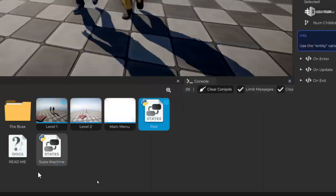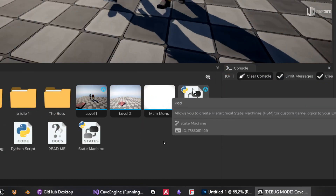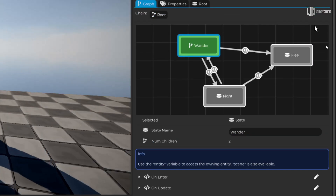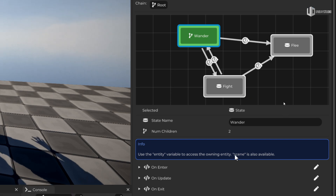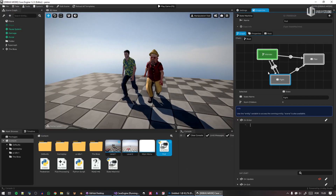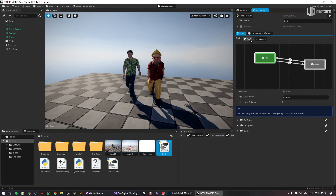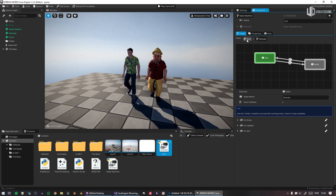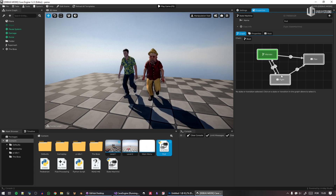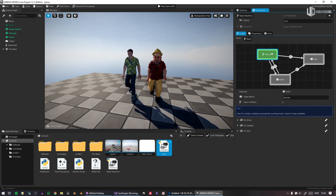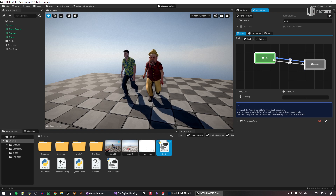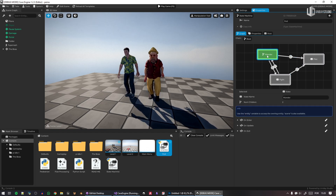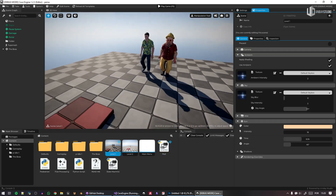In a previous video there were no icons for the state machine — now we do have state icons. The icon indicates Python-based behavior because of the Python icon. It is a hierarchical state machine, so you can mimic behavior trees or use regular state machine structures.